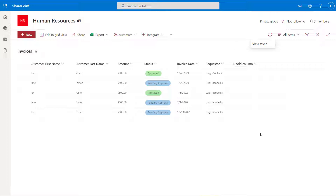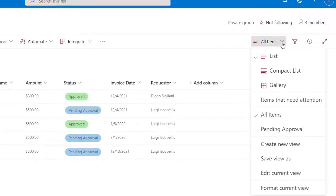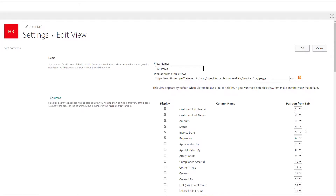Now the next way that you can hide and show columns in a SharePoint list when working in the modern experience is through the actual view menu. To get to the view menu, you want to scroll up to the top of the list and click on the switch view options drop down button right here. And what you want to do is click edit current view.